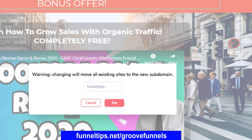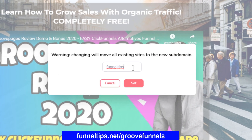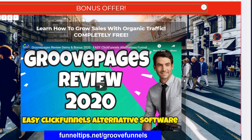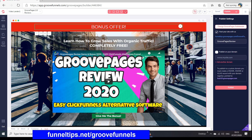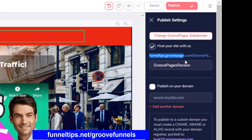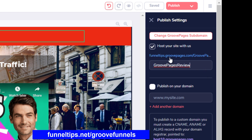If I click here, it warns you if you change it because I've already created one. I've created a subdomain called FunnelTips. You generally create a subdomain around your brand or your business, and all the pages you create will be saved in that subdomain. On the internet they'll be shown as FunnelTips.GroovePages.com, and the bit after the slash in the URL will be what you call the site. So this site is called GroovePages Review, making the full domain FunnelTips.GroovePages.com/groovepages-review.